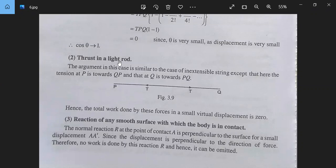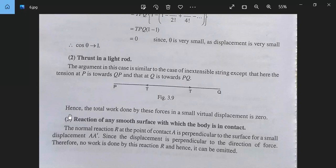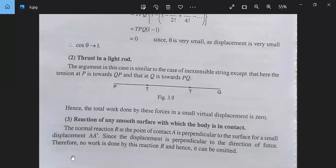Next, thrust in a light rod. The argument in this case is similar to the case of an inextensible string, except that the tension at P is towards QP and that at Q is towards PQ. Hence the total work done by these forces in a small virtual displacement is also zero. Next, the reaction of any smooth surface with which the body is in contact. The normal reaction R at the point of contact is perpendicular to the surface. Since the displacement is perpendicular to the direction of force, no work is done by this reaction R, and it can be omitted.